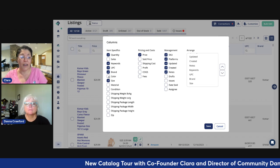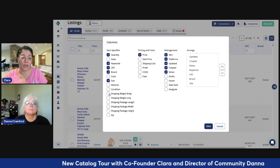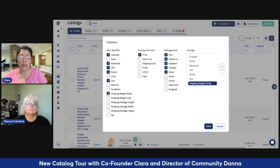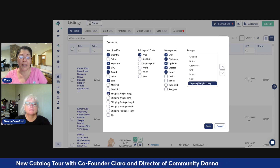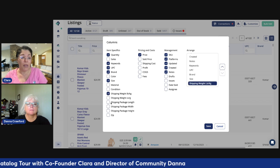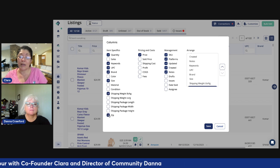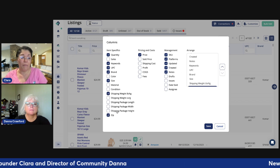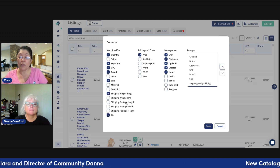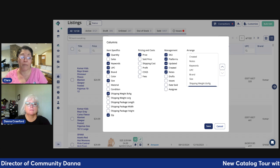You want to see all of them — perfect. You want to see shipping weight, maybe you want to see the zip code. And for those of you on a different plan, don't worry.